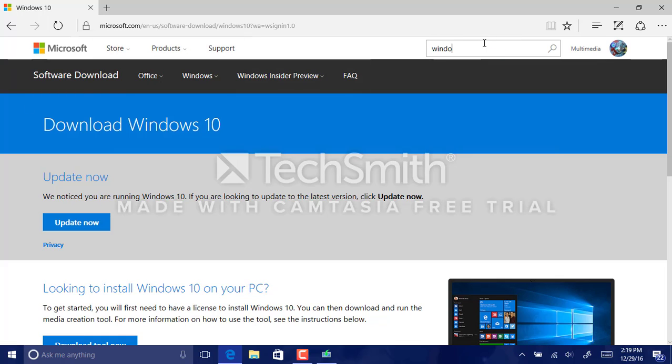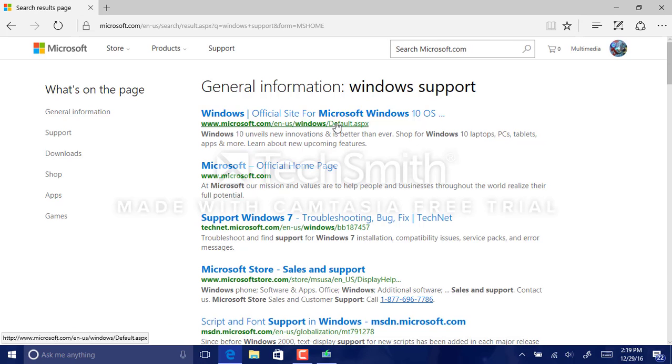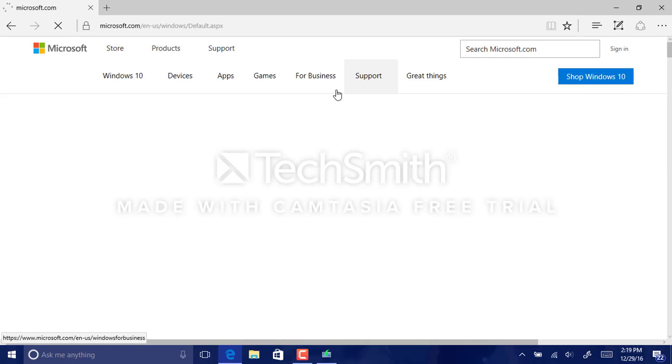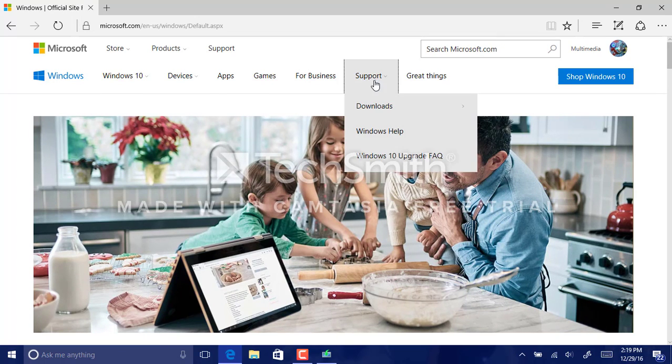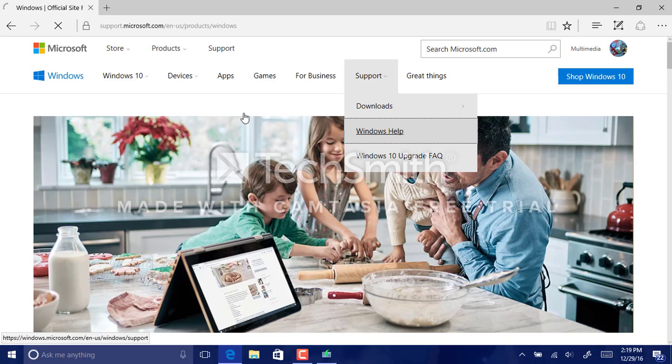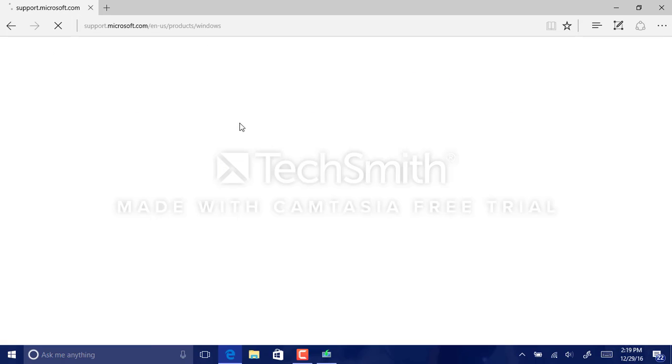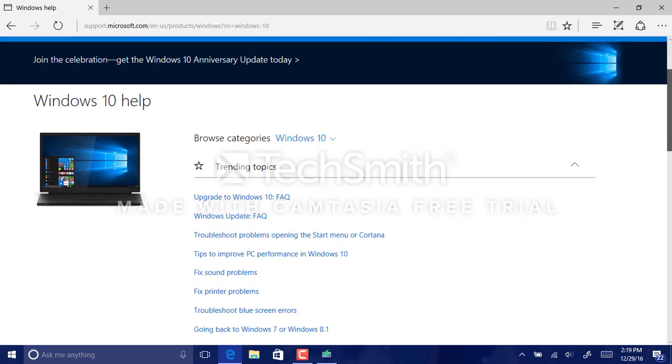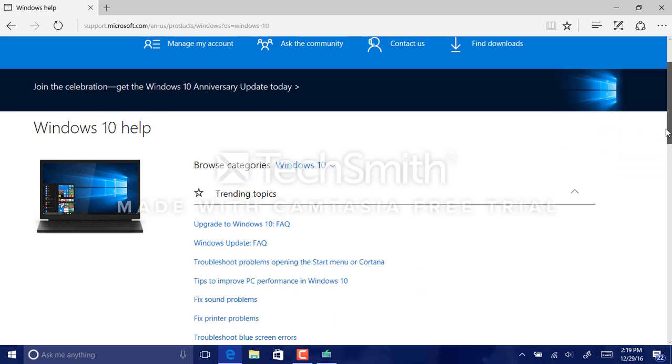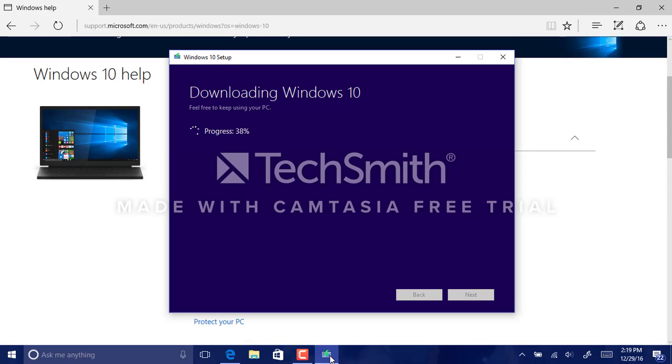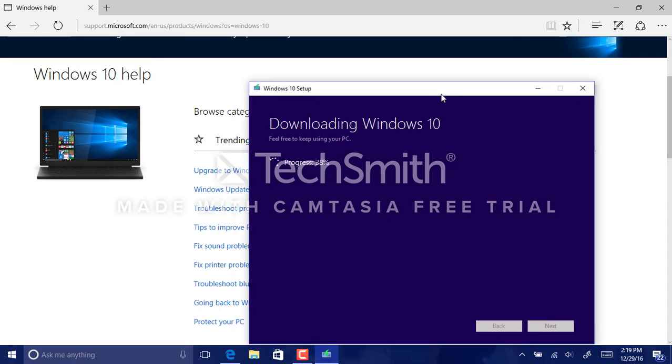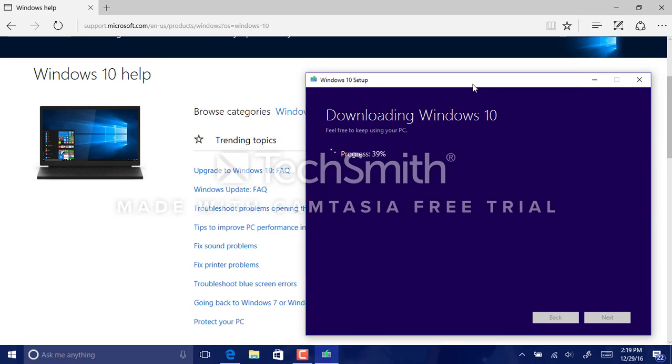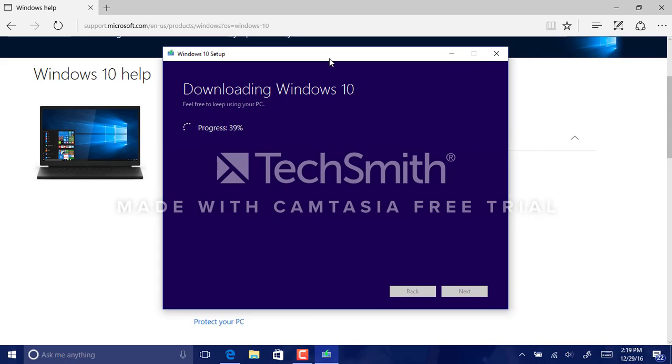So I'm going to type in Windows support. Let's go to the Windows site. Then let's go to here. Here we are, the Windows help page. And then, boom, boom, there we go. All links to this will be in the description below. So no need to contact a number. You can just find it right in here.